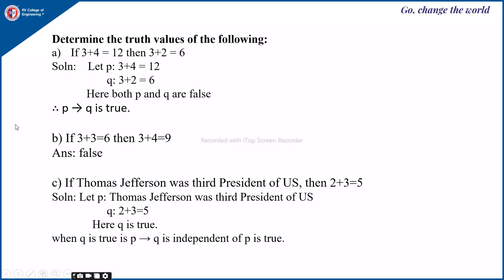Next: if 3 plus 3 is 6 — which is true — then 3 plus 4 is equal to 9. The left-hand side of the implication is true, but 3 plus 4 is 9 is false. Therefore p implies q is false.